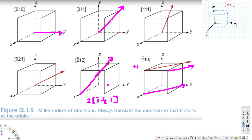Now let's draw [02̄1]. When we have two we can use the two-command, so this becomes two times [01̄ ½]. In x it's zero. In y it's one-bar — but whenever we have negative we move one unit in the positive axis — so y goes here. Z is one-half because after dividing by two it's half, so z is in the middle. That's how we draw this direction. I hope this helps, thanks for watching.